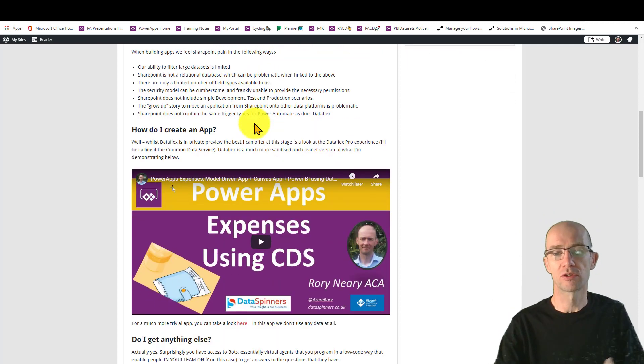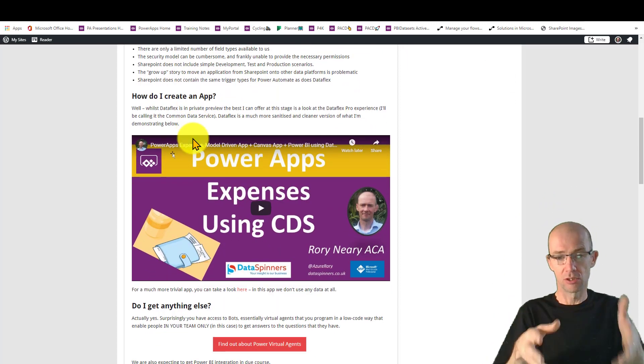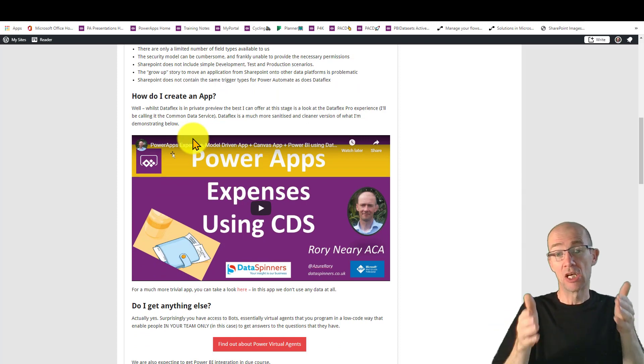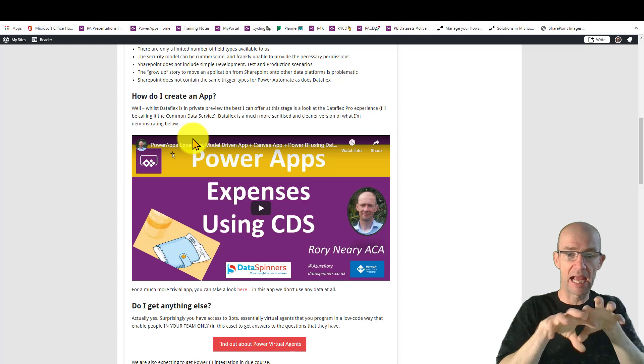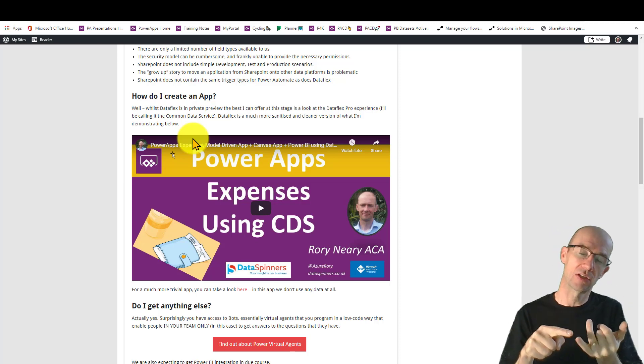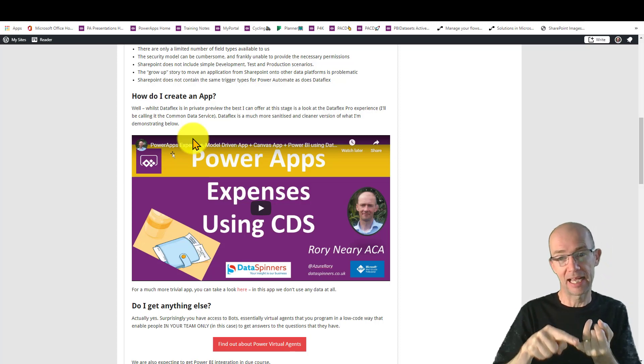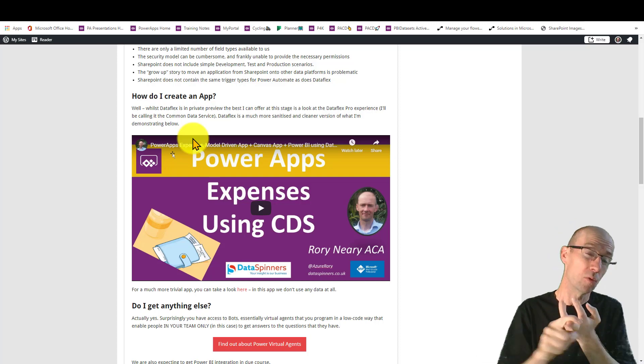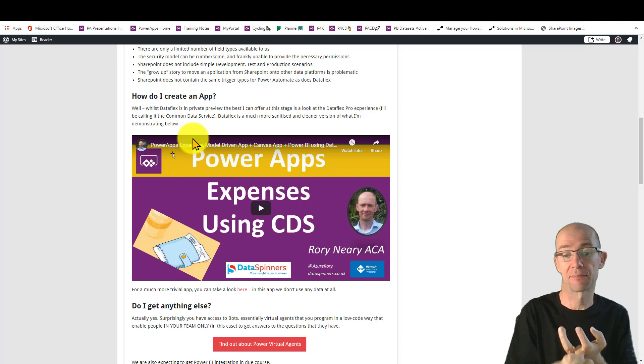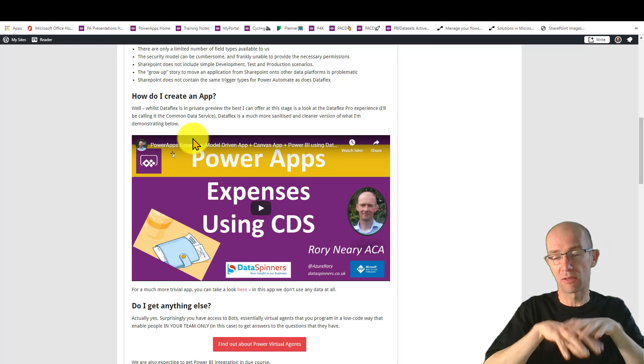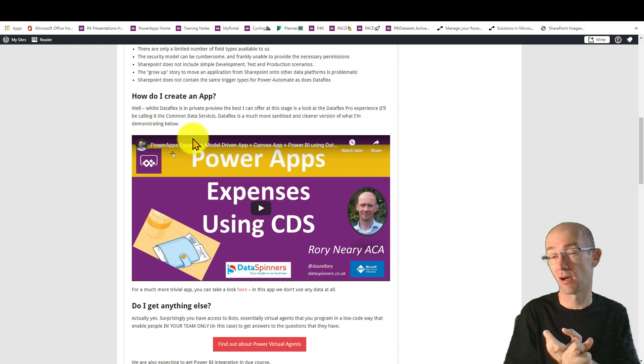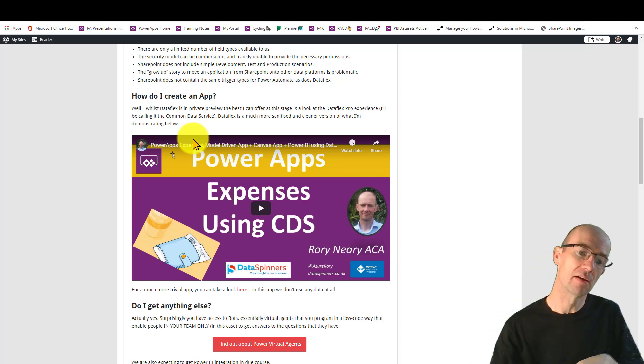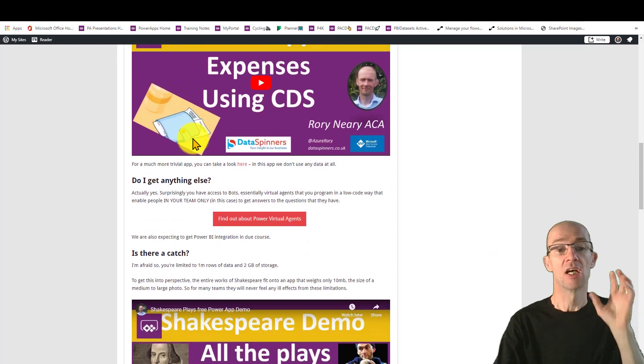So if you want to know what it's like to create an app using DataFlex Pro, this is an hour's demo, and it takes you through building a canvas app, building all the entities. You also build a model driven app as well. So it should give you a bit of a feel for that and also ties in Power BI into the experience. So I'm going to keep going down the post here.